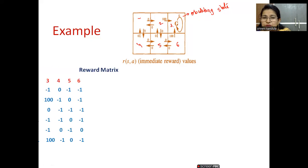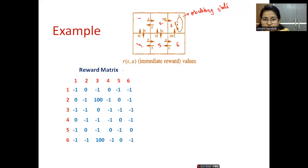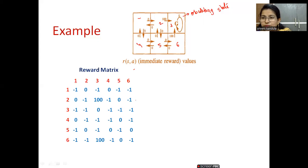Here I have formulated the reward matrix. From two to three the reward is 100, and from six to three the reward is 100. From one to two it is zero, from one to four it is zero, and in all other cases it is minus one because there is no direct path. This is how you need to formulate the reward matrix. Similarly, for the Q-matrix, we initialize all Q(s, a) to zero. The rows are the set of states and the columns are the set of actions.